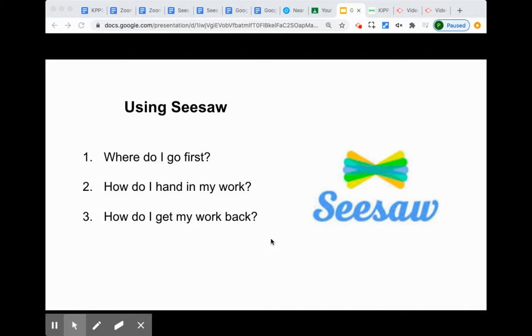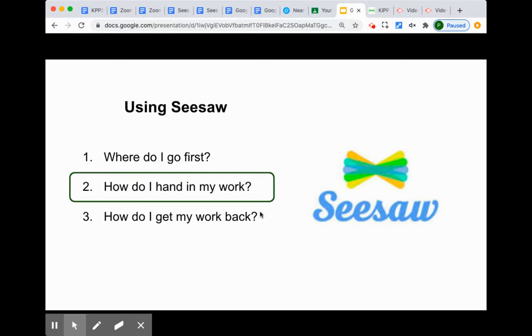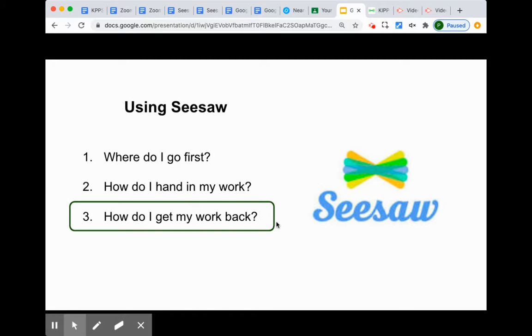In this video we're going to look at how you can help your student using Seesaw, and specifically we're going to look at how do I get my work back.